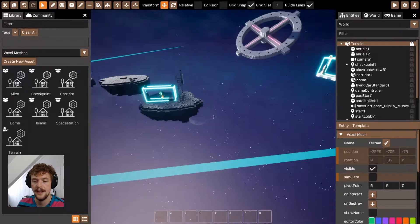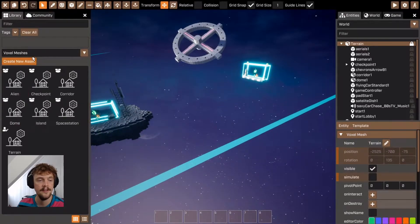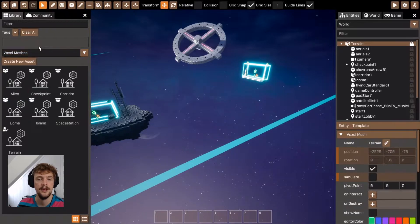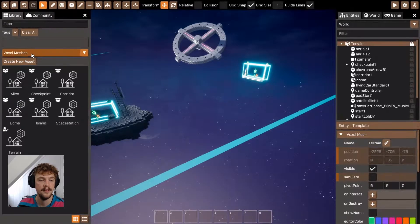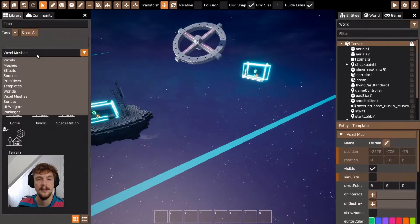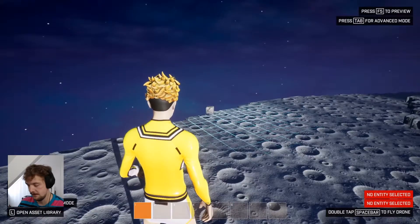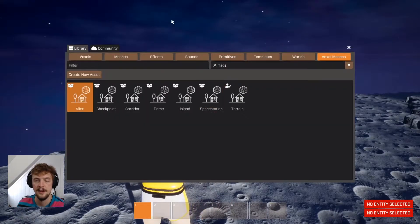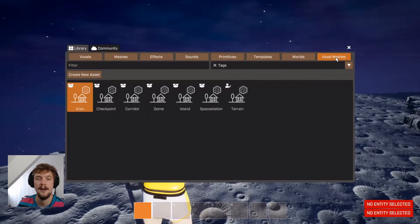To create a new voxel mesh, navigate to the voxel meshes section of the library using this dropdown in the advanced mode, or in basic mode, if I open the library, you can open it using the tab here.